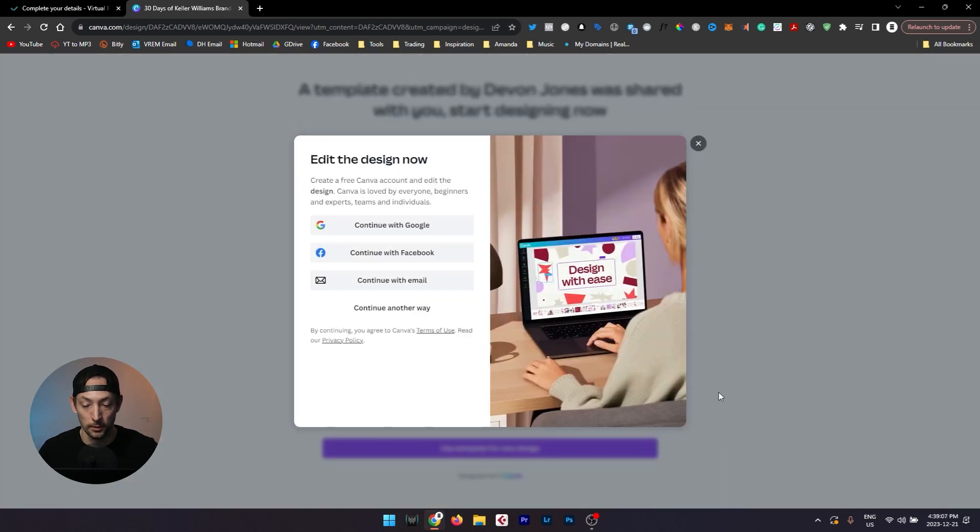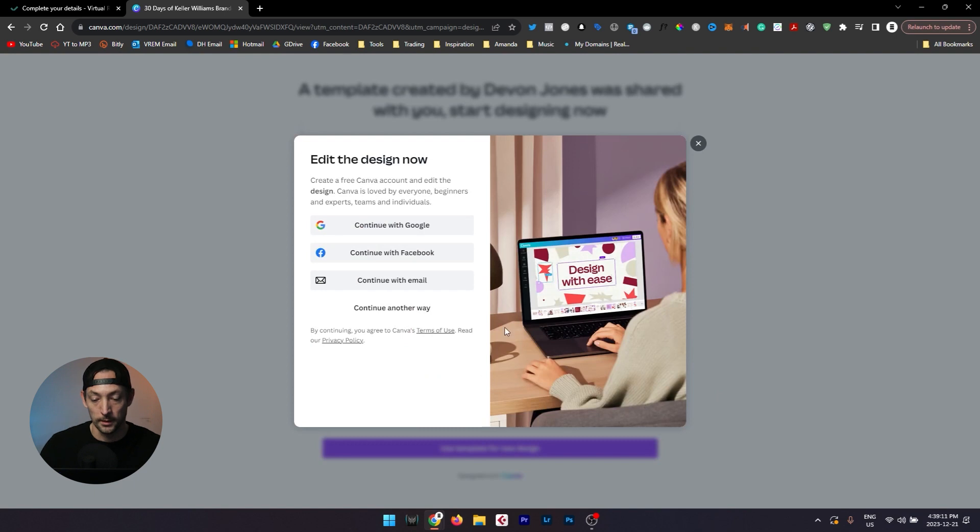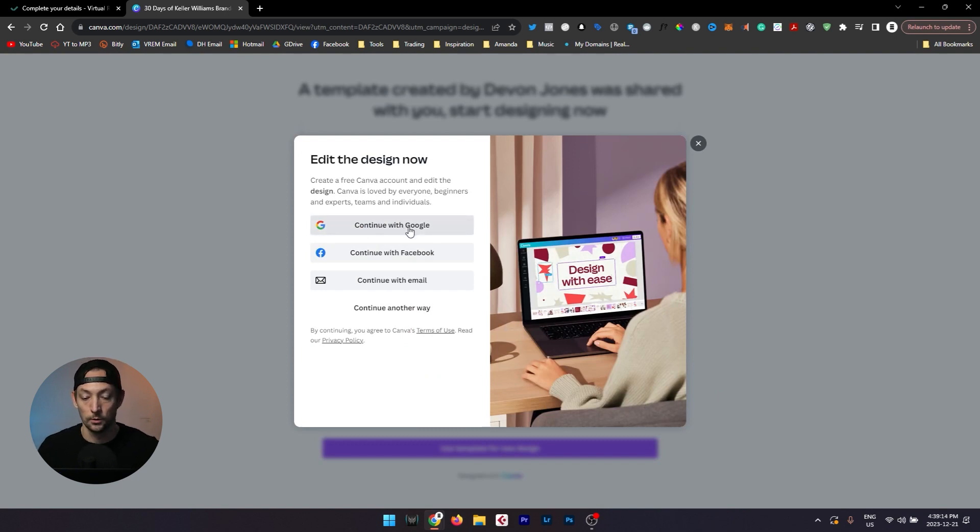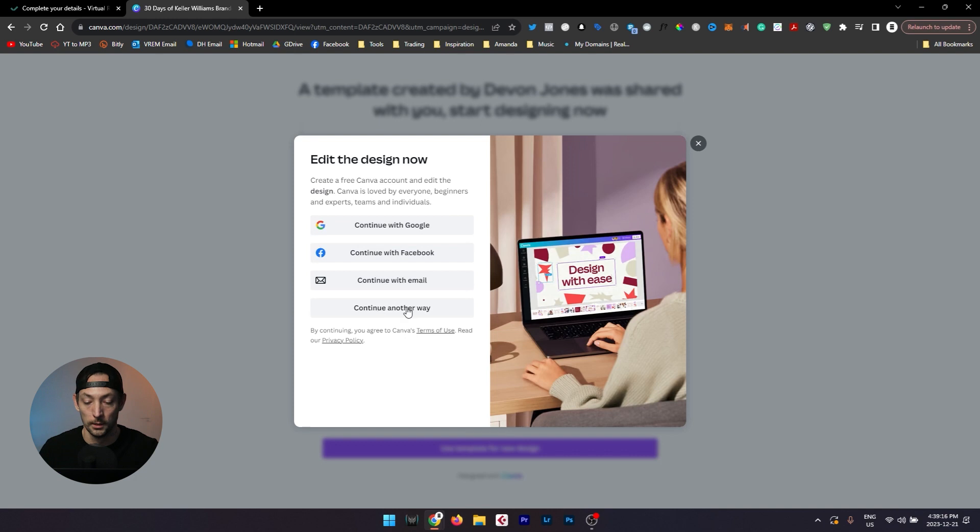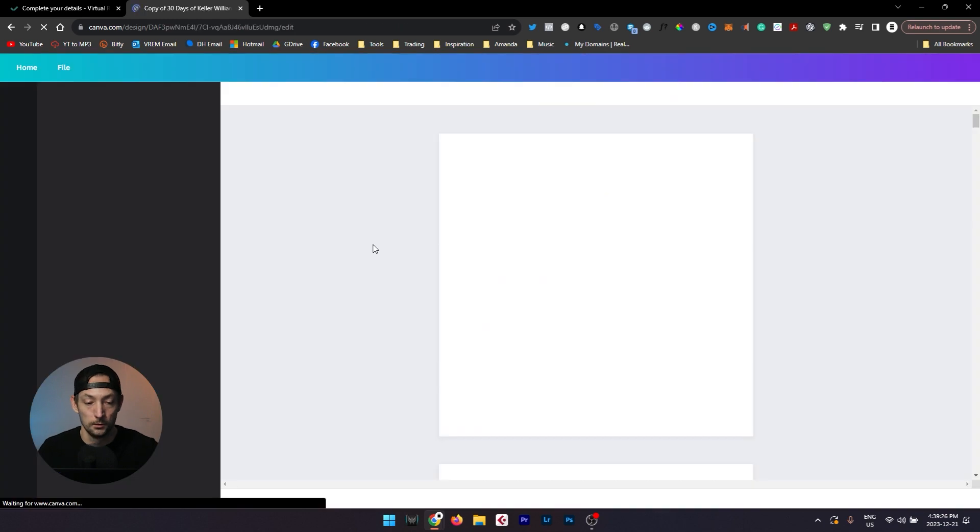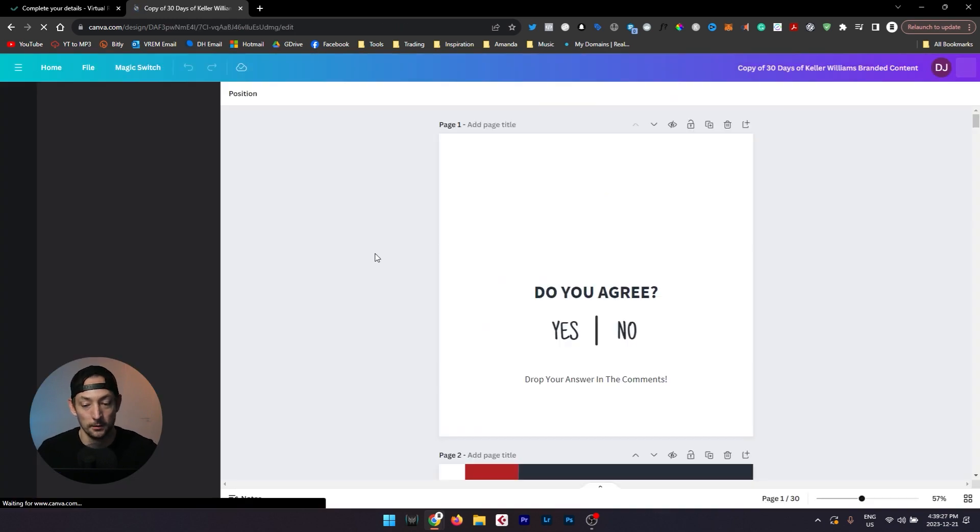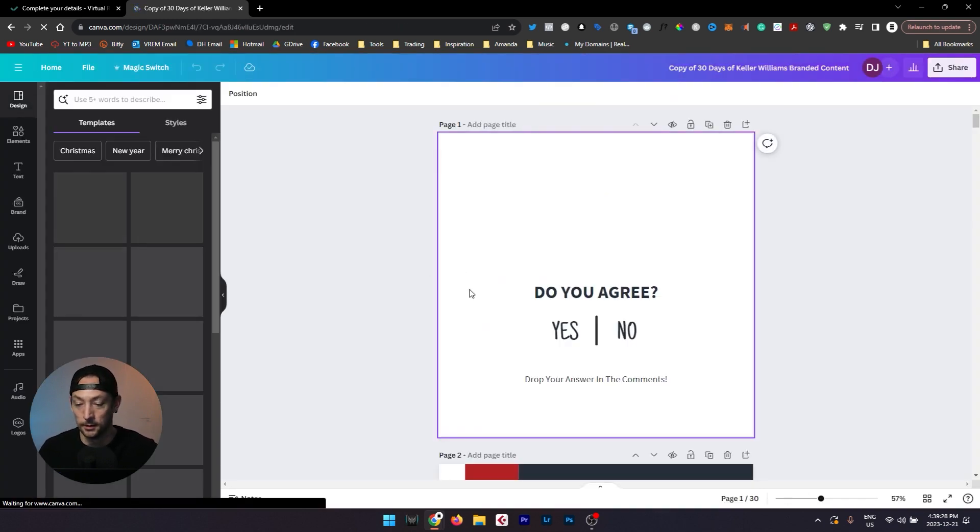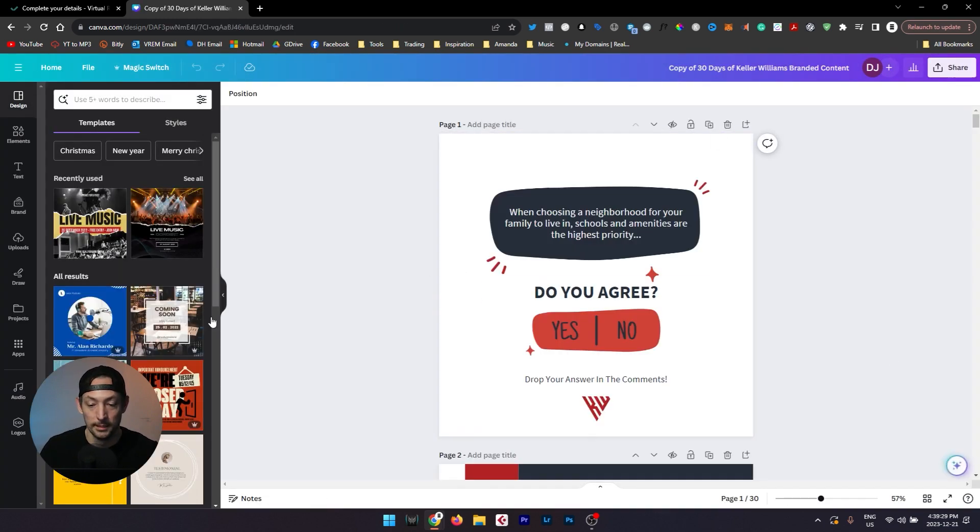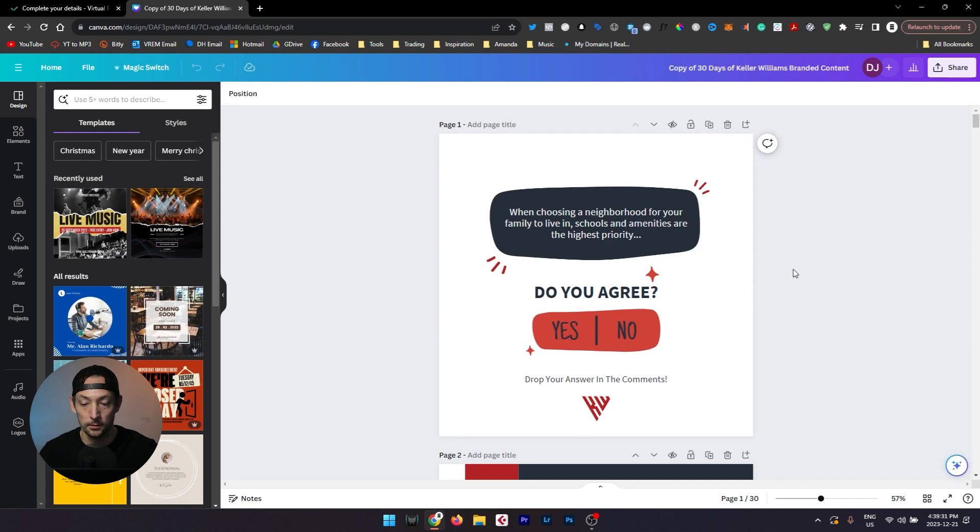Now you may already be familiar with the platform canva.com. If you're not and you don't already have an account, then you can just set one up here really quick with Google, Facebook, or you can continue with your email. Once you're done setting up and logging into your account, you will be taken to this template page right here.